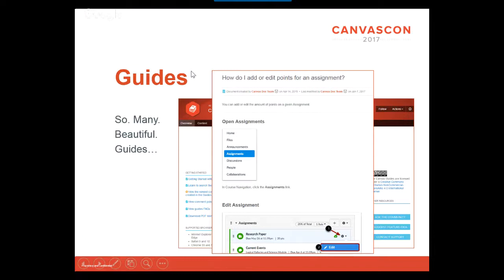That makes it really easy to share if you're an admin or a faculty trainer and you need to share some information with somebody who's asking a question like how do I edit my assignment — boom, there you go.